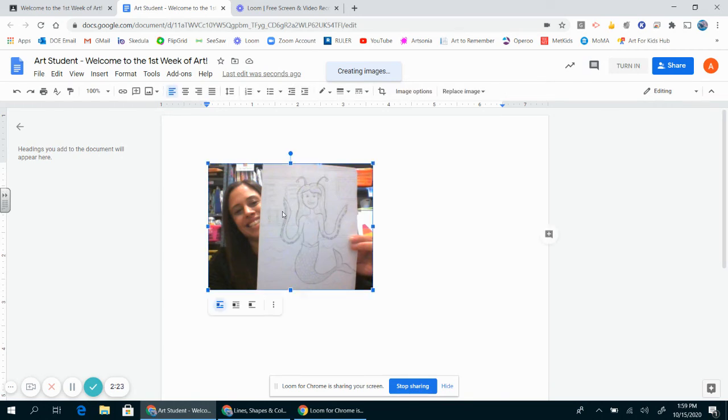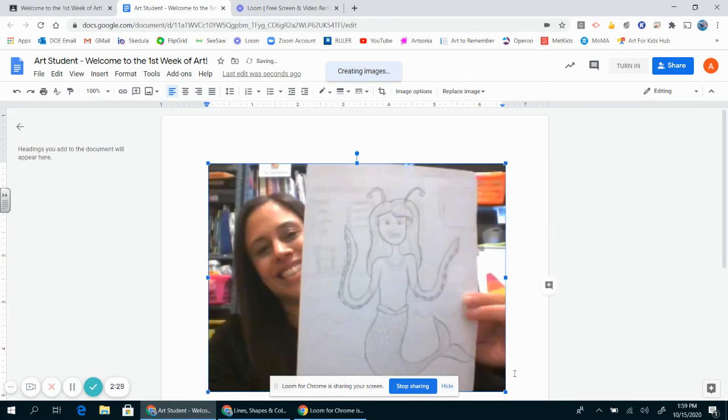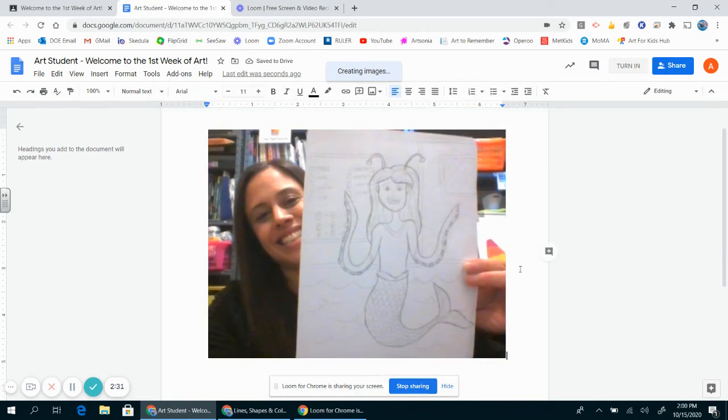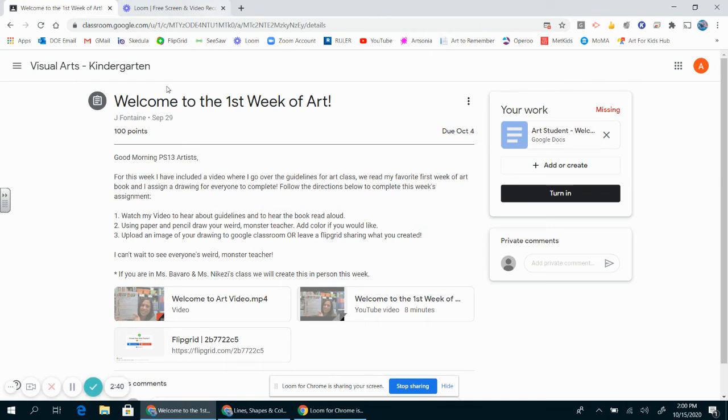I can click on the picture and grab the blue corner square to pull that and make it a bit larger. This is now in a Google document that I can turn in and submit to Miss Fontaine so she can grade my artwork. If I close this, I'm back in my assignment. Look at that! Now there is an art student 'Welcome to the first week of art' Google document attached.